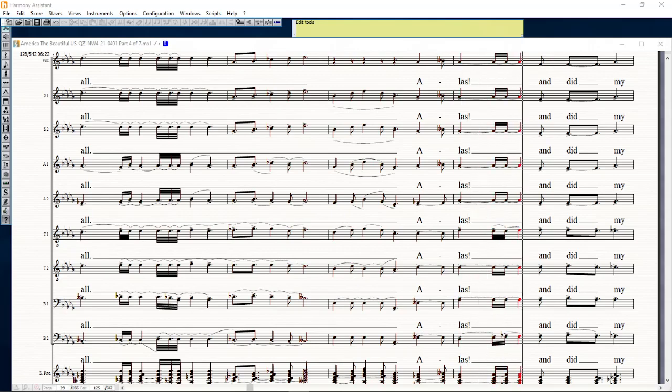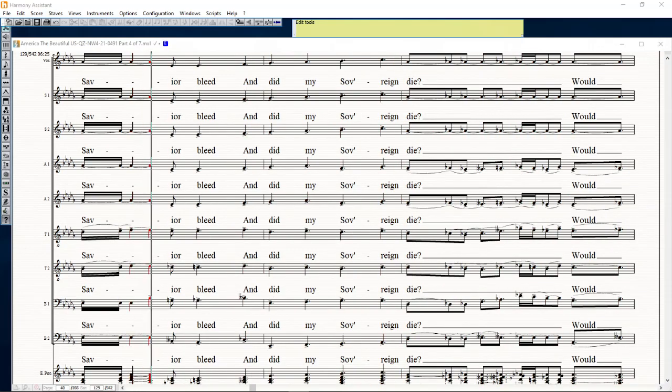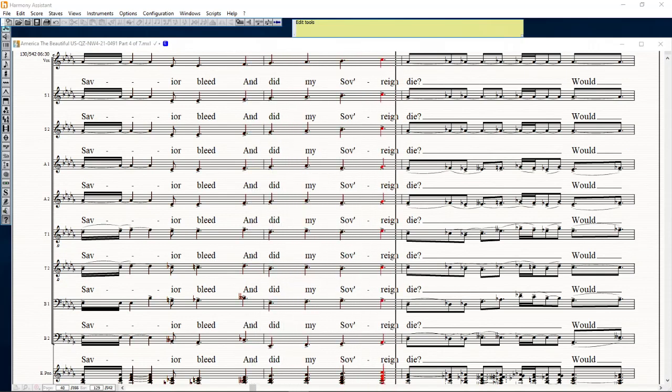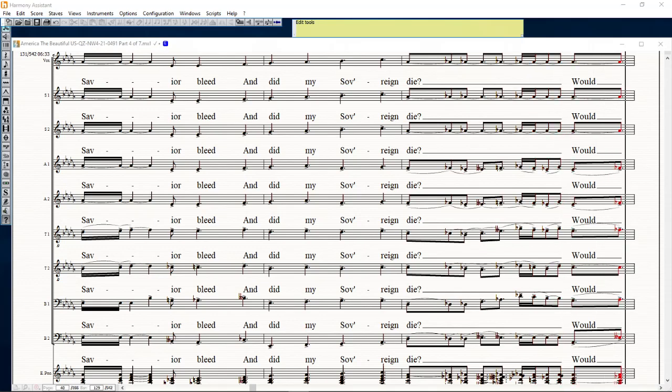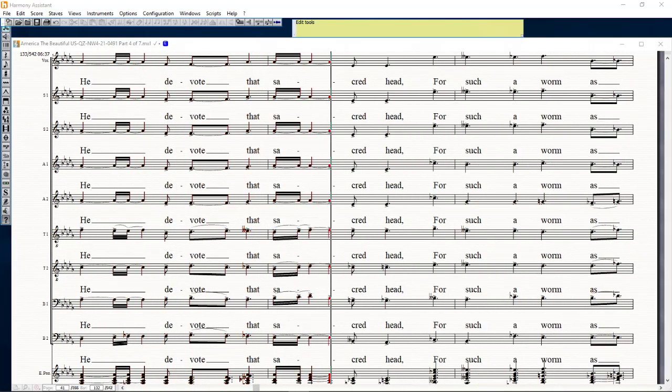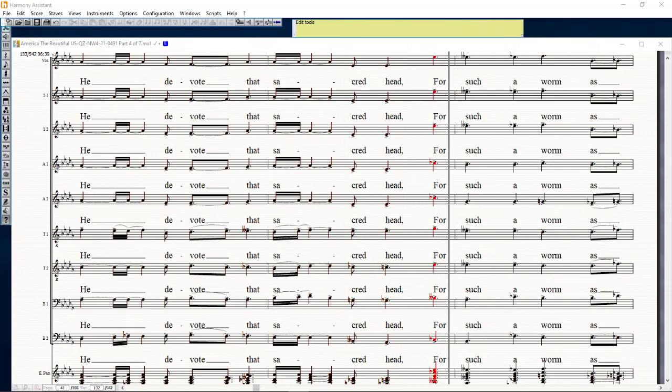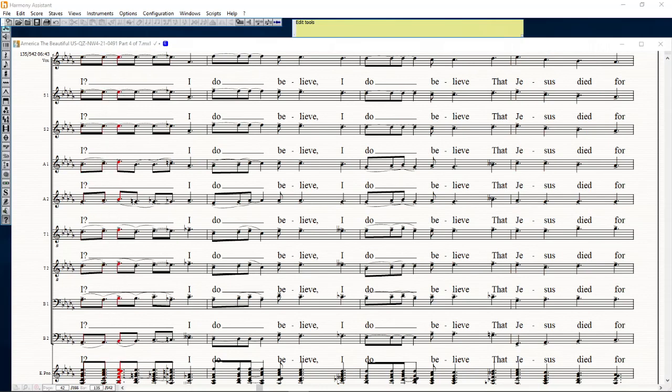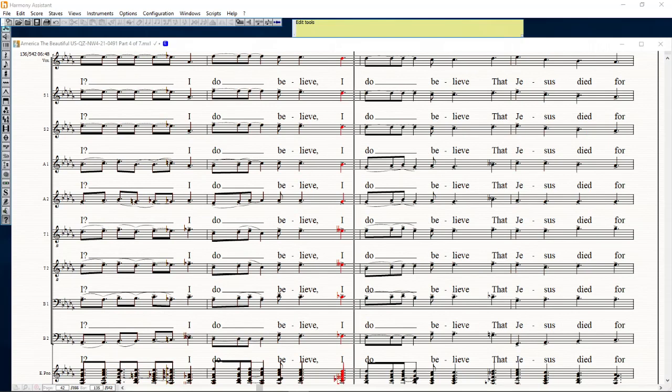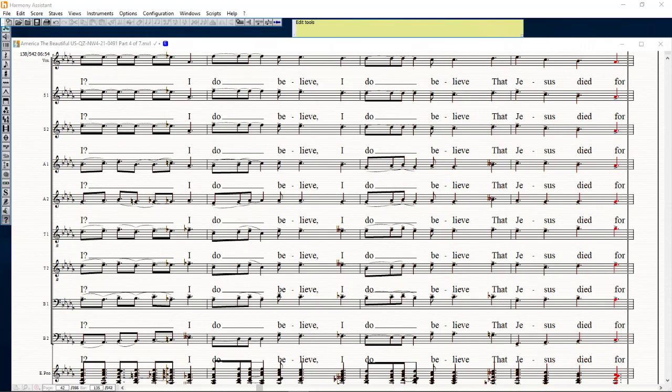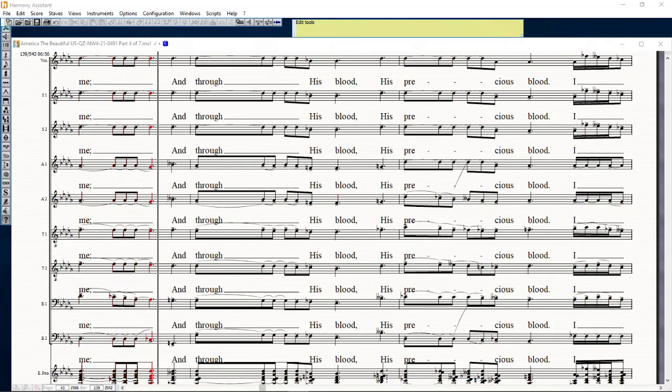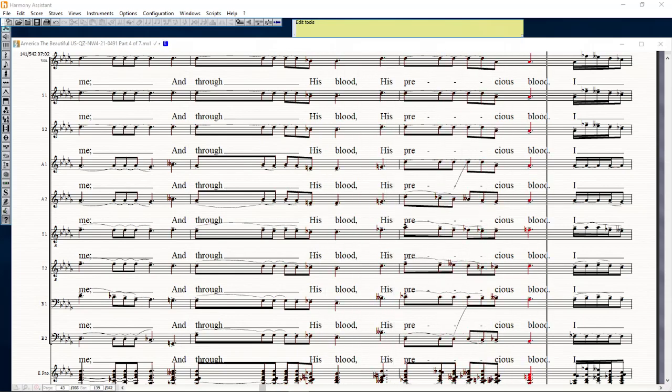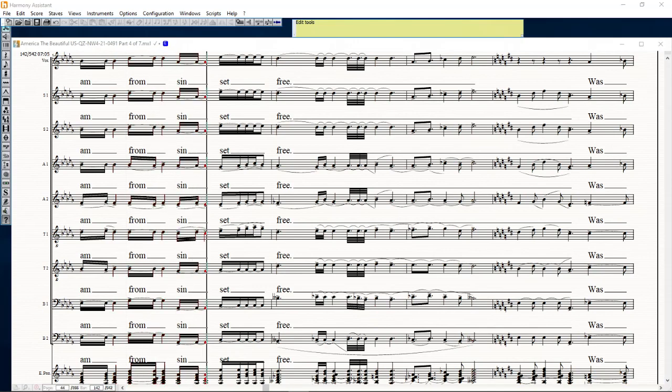Alas and did my Savior bleed, and did my sovereign die? Oh heed these, oh that sacred head, for such a worm as I. Do believe, I do believe that Jesus died for me, and through his blood, his precious blood, I am from sin set free.